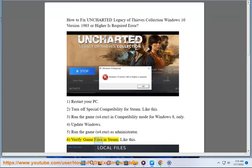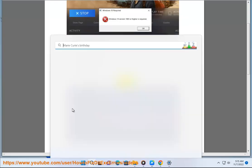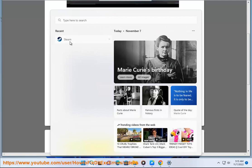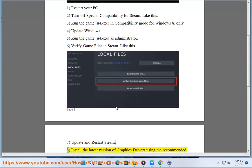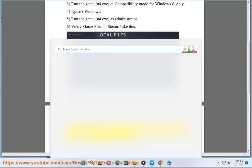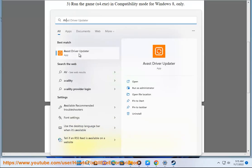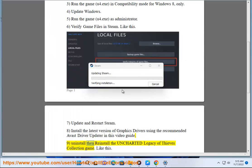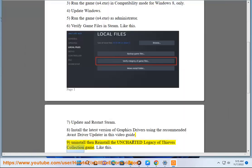Verify game files in Steam like this. Step 7: Update and restart Steam. Step 8: Install the latest version of graphics drivers using the recommended Avast driver updater shown in this video guide. Step 9: Uninstall and reinstall the Uncharted Legacy of Thieves Collection game, like this.